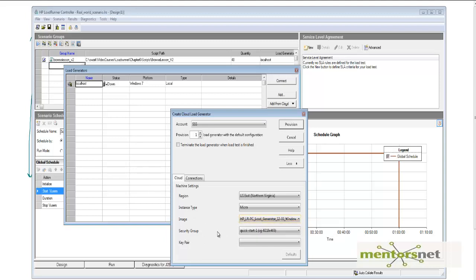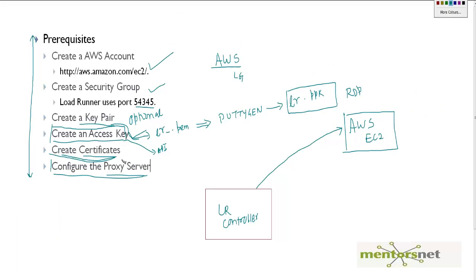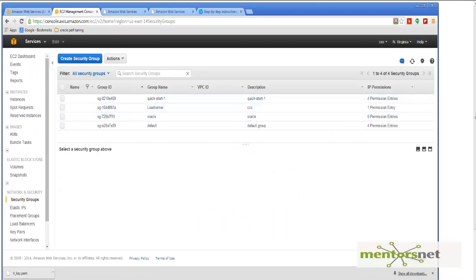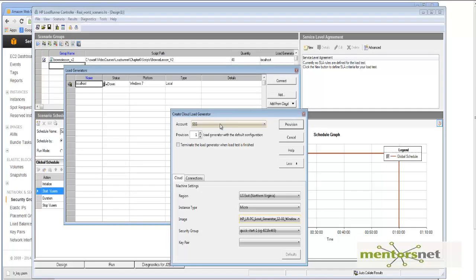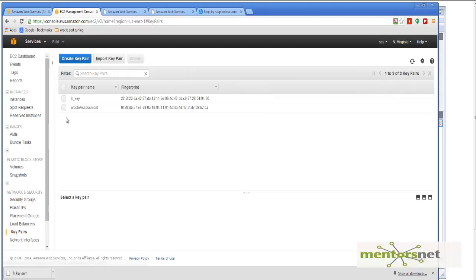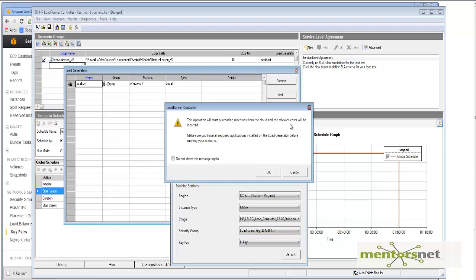It then asks for the security group to associate with. Recall that we need the security group because we want to open port 54345. That is why we created a security group called 'LoadRunner'. So I choose the security group as LoadRunner. It also asks for the key pair — I created one called LR_key, so I select that key pair.